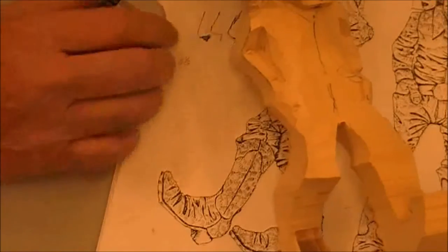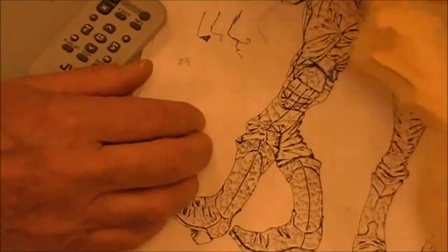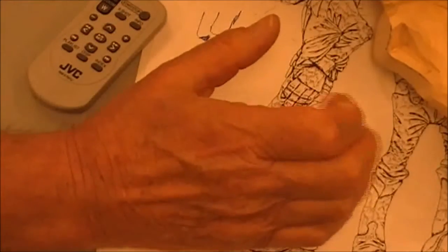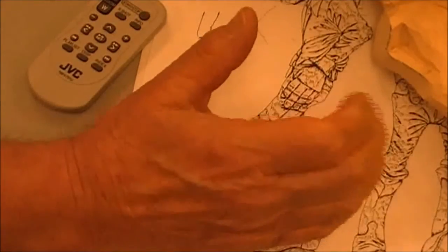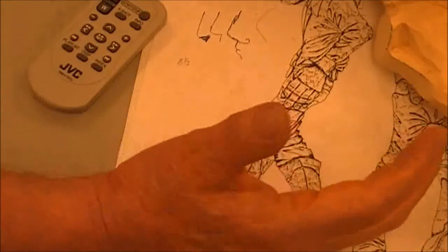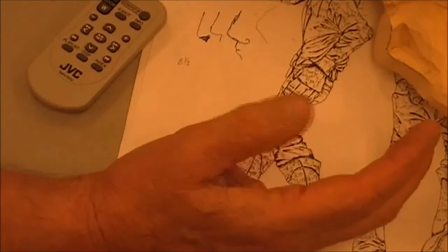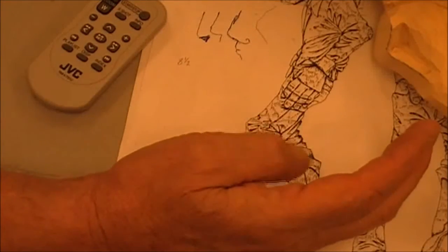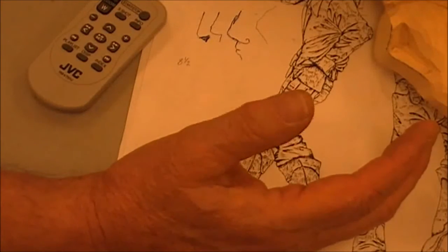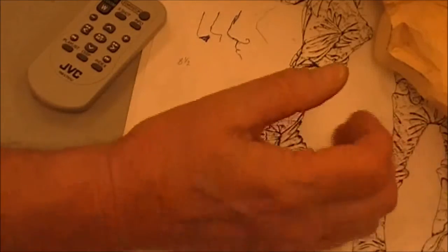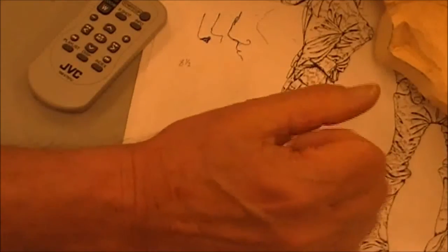I'll just point out one thing with the thumb. The fingers move this way, and the thumb moves this way. So the thumb moves at right angles to the fingers.